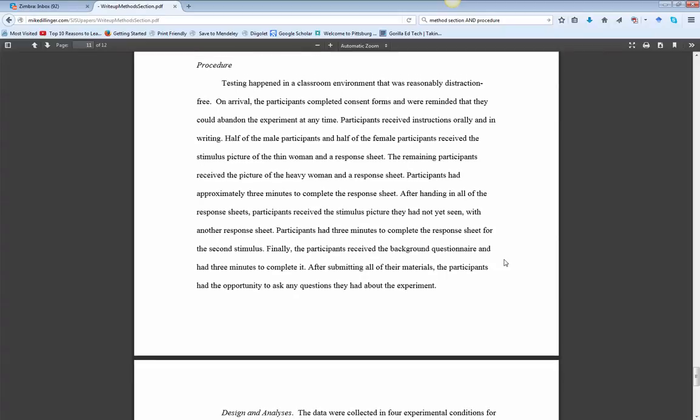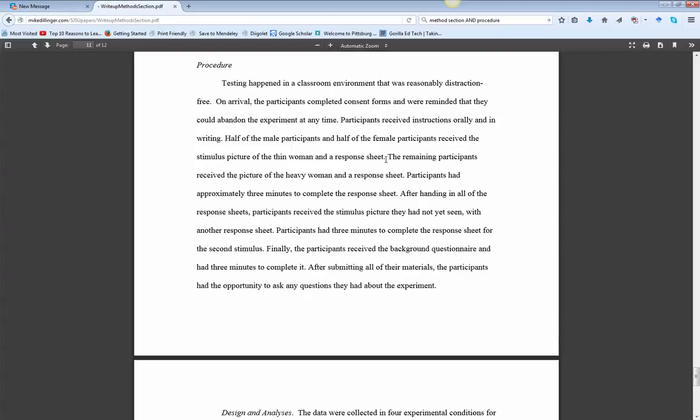You may have, within your procedure, references at maybe the end of, like here, response sheet. Or maybe you did a pre-test or something, a post-test survey. You might refer to that instrument. So you'll need to put appendix A, appendix B, so that the reader can go and find what you are referring to.